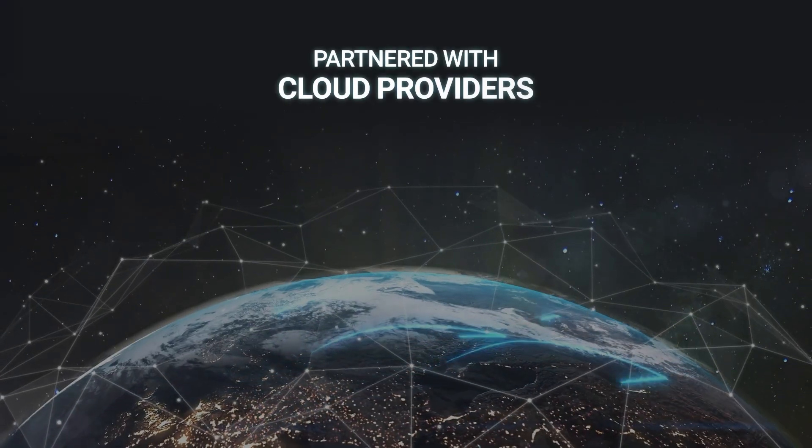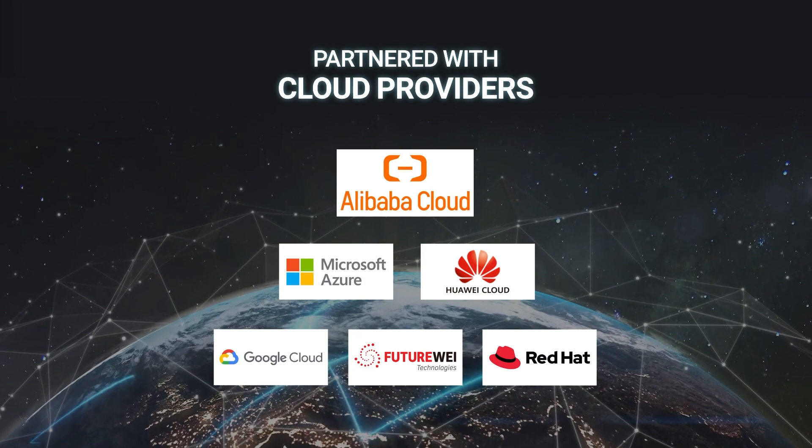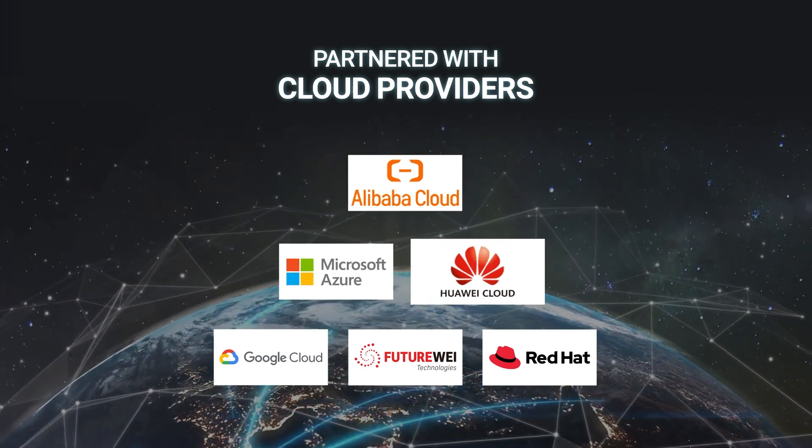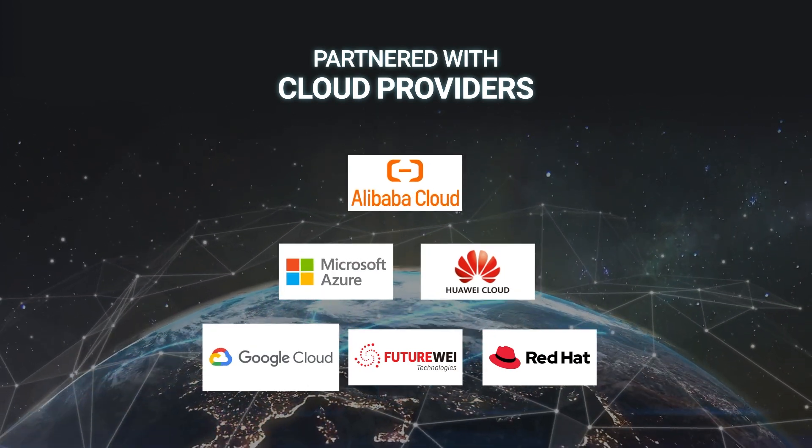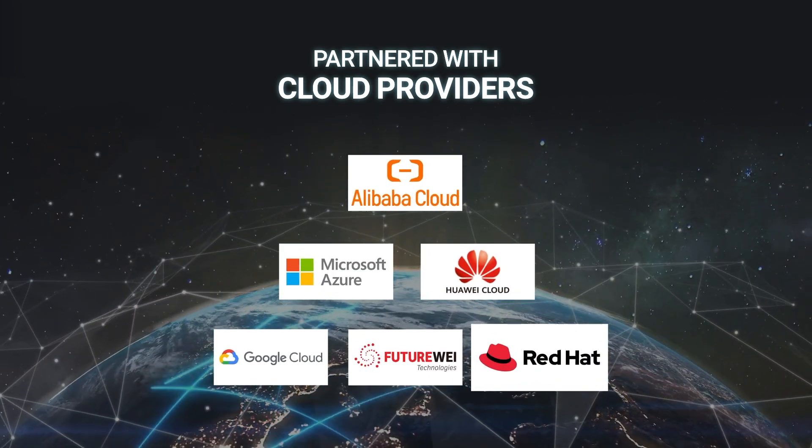Partnered with well-known cloud providers such as Alibaba, Microsoft, Huawei, Google, FutureWay, Red Hat, and more.